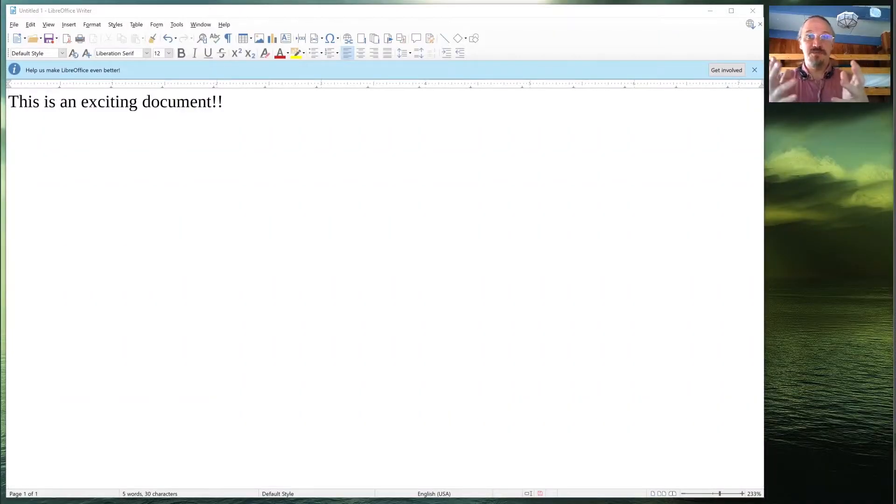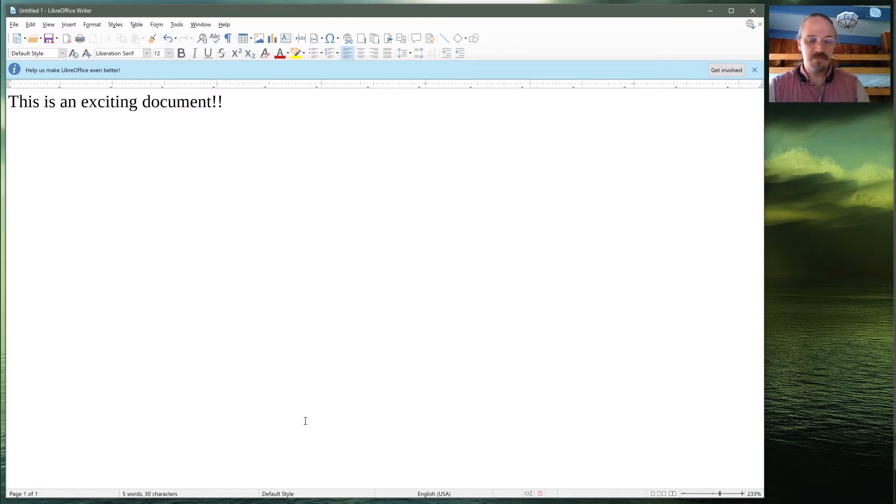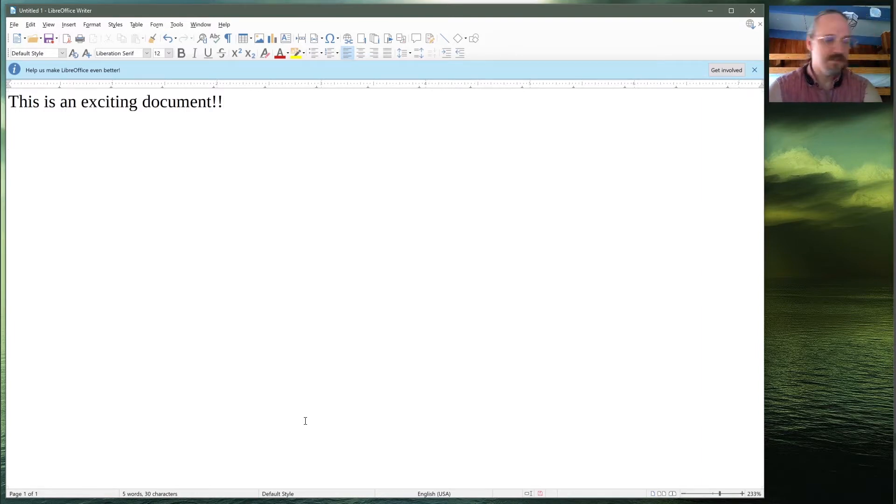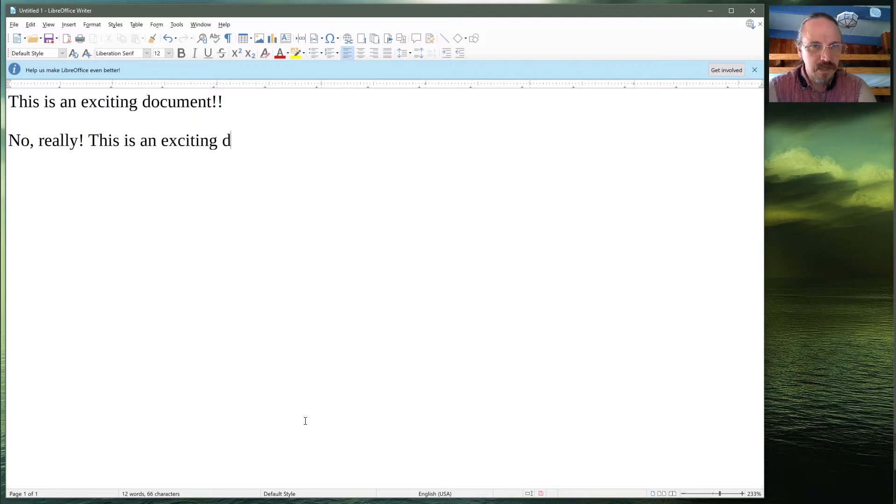Of course, it also lets you do fun things like this, which could be useful if you're a teacher, because you really want to have exciting documents. This is an exciting document.